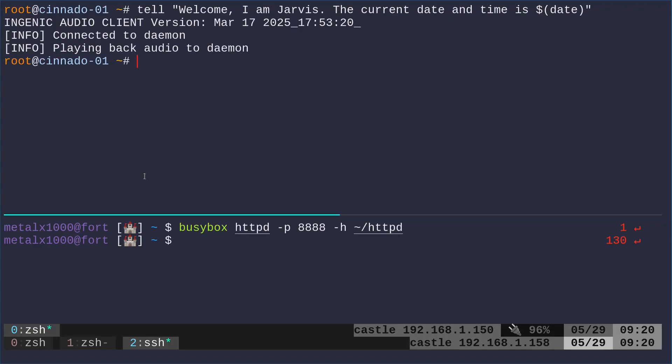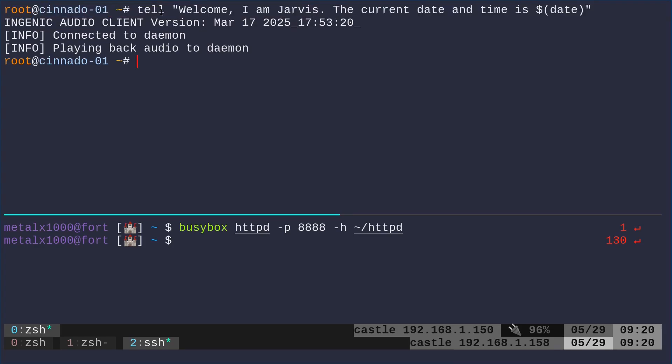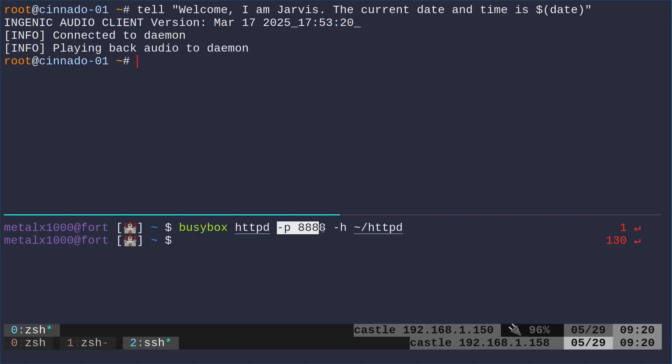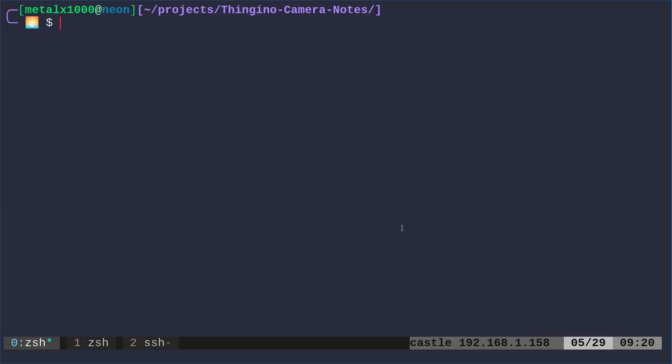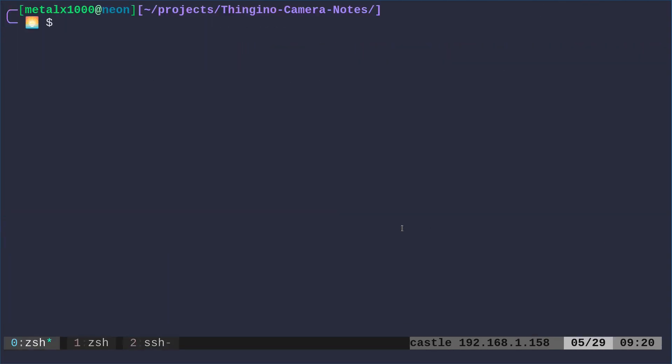So there we go. This is the command - up here, this is the camera I'm sshed into. We're using the tell command and giving it some text. Down here is the server I'm running. I just started up busybox httpd. I gave it a port I'm using - I'm just using a port I'm not currently using for anything else. I already have a web server running on port 80. Then I'm saying the home directory is here, which is where I have the script. Let's look at the scripts.